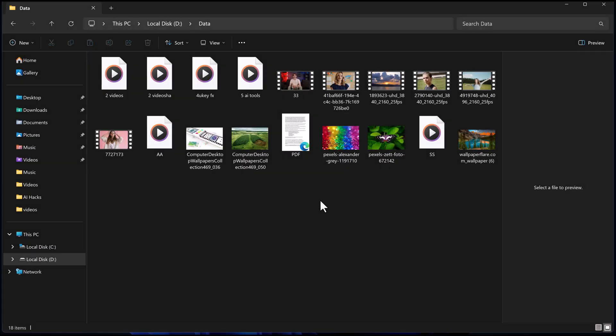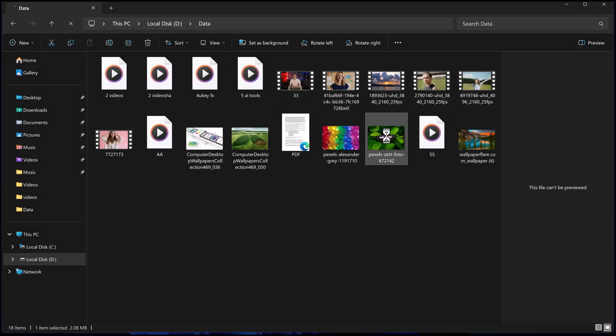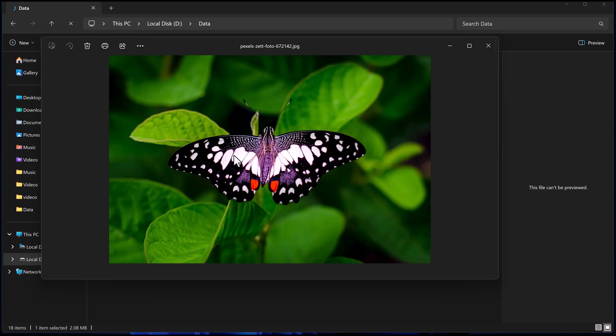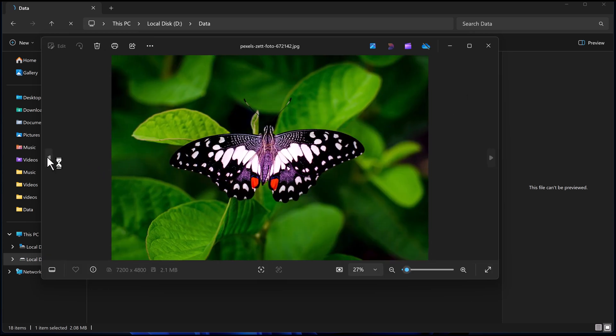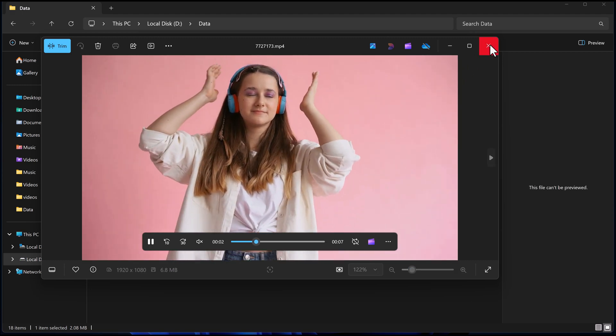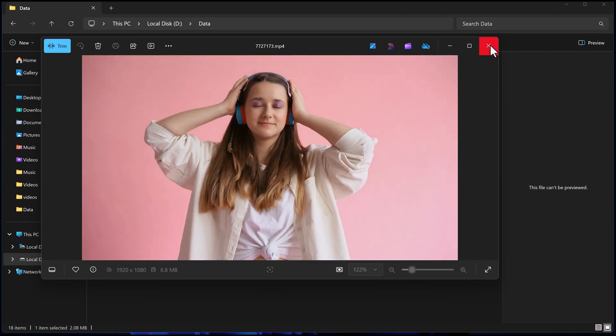What if I told you there's a way to recover all your lost data in just a few clicks? In today's video, I'm going to show you exactly how you can recover your deleted files quickly and easily using a powerful tool called Wondershare Recoverit.